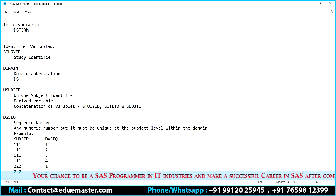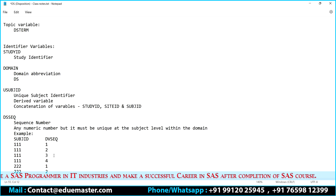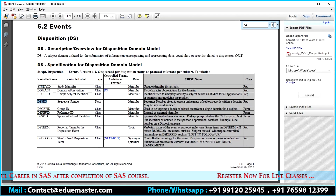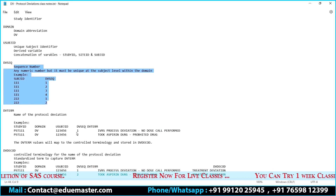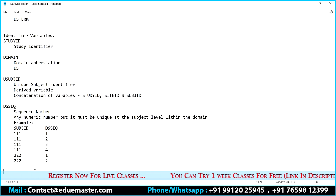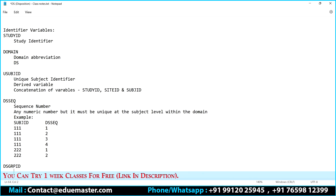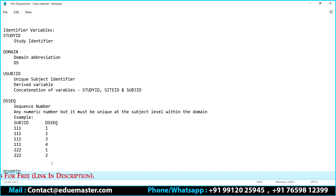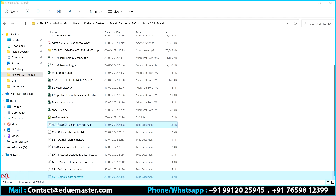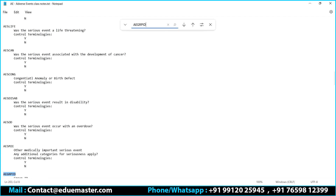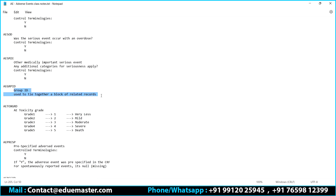The next identifier variable is DS sequence number — any numeric number, but it must be unique at the subject level within the domain. The other identifier variable is DS group ID. In adverse events it is AE group ID — a group ID used to tie together a block of related records. For example, all vomiting events get group ID one, all diarrhea events get group ID two.